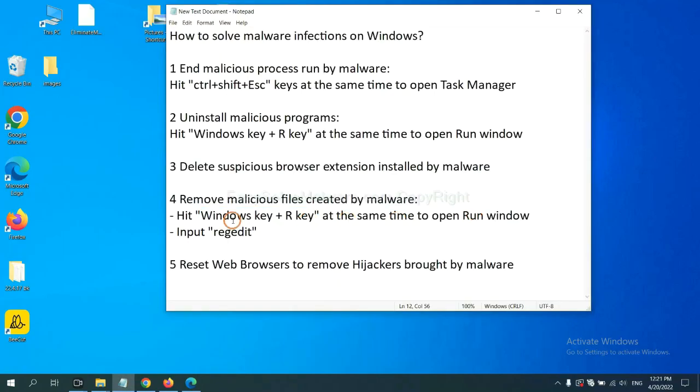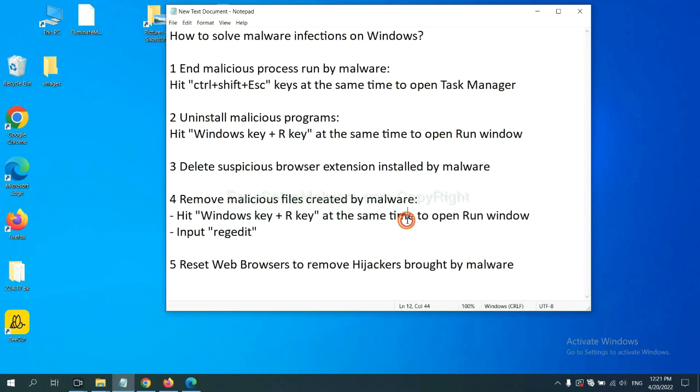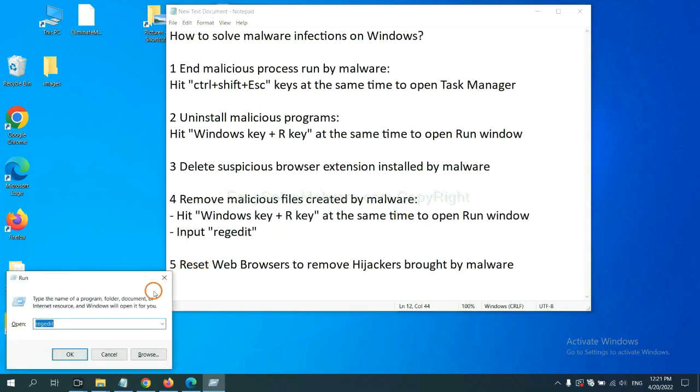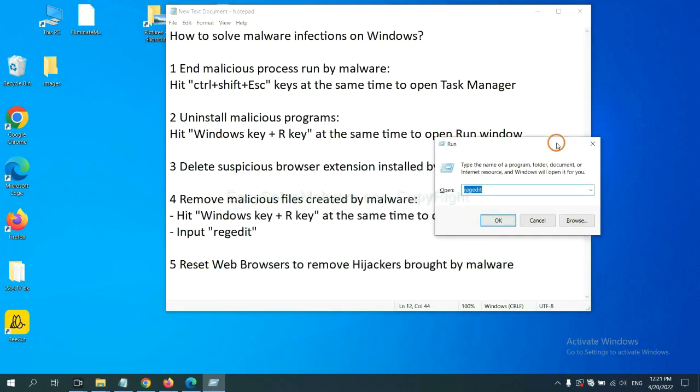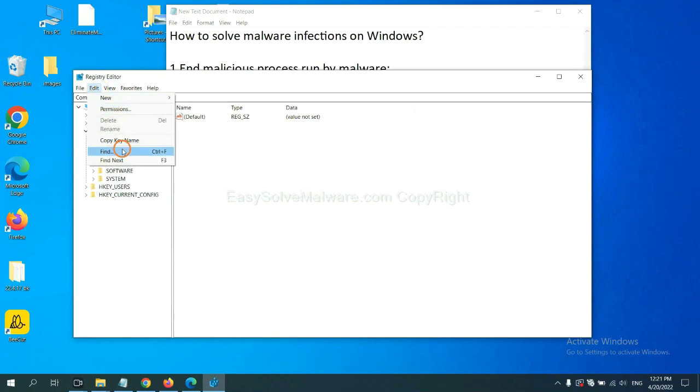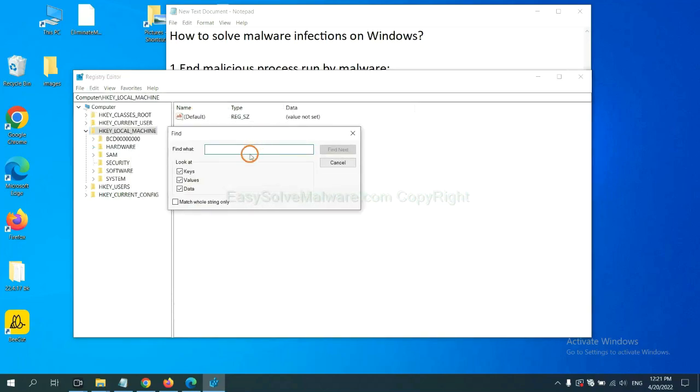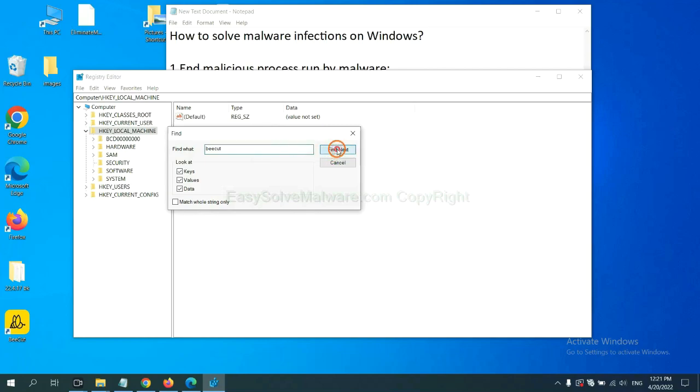Next, we need to remove malicious files created by malware. Hit Windows key and R key at the same time. In the run box, input regedit and click OK. Now select the edit menu and click find. If you know the name of the malware, input it. For example. And click find next.